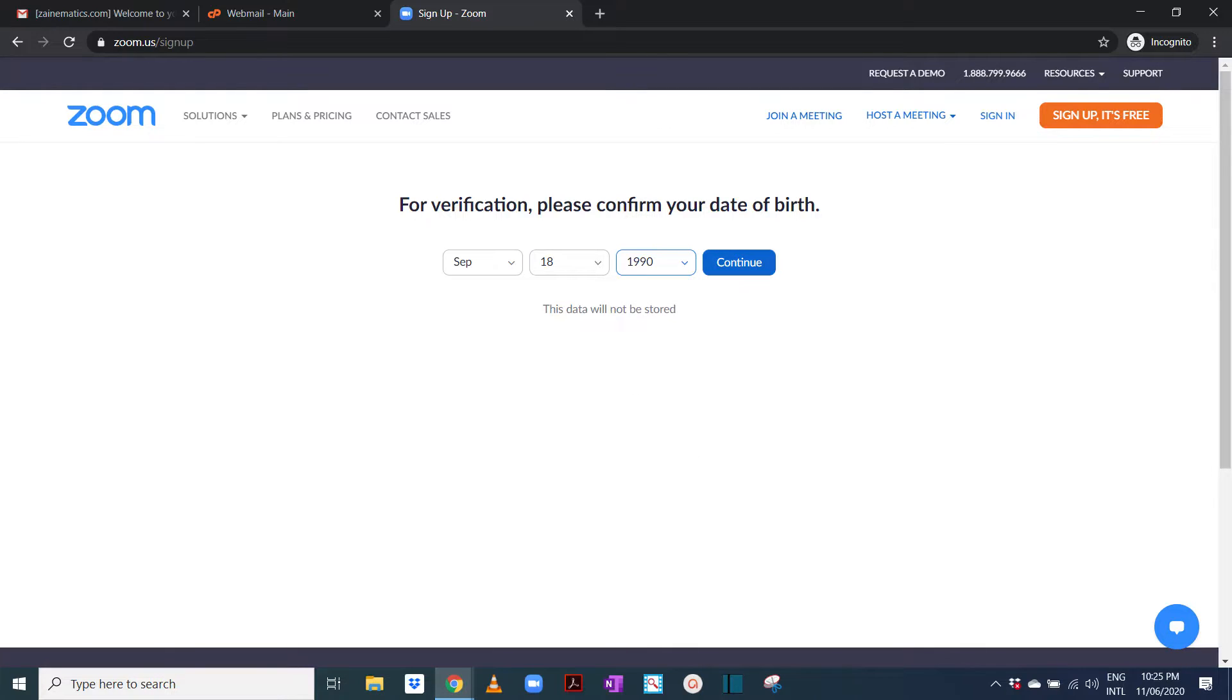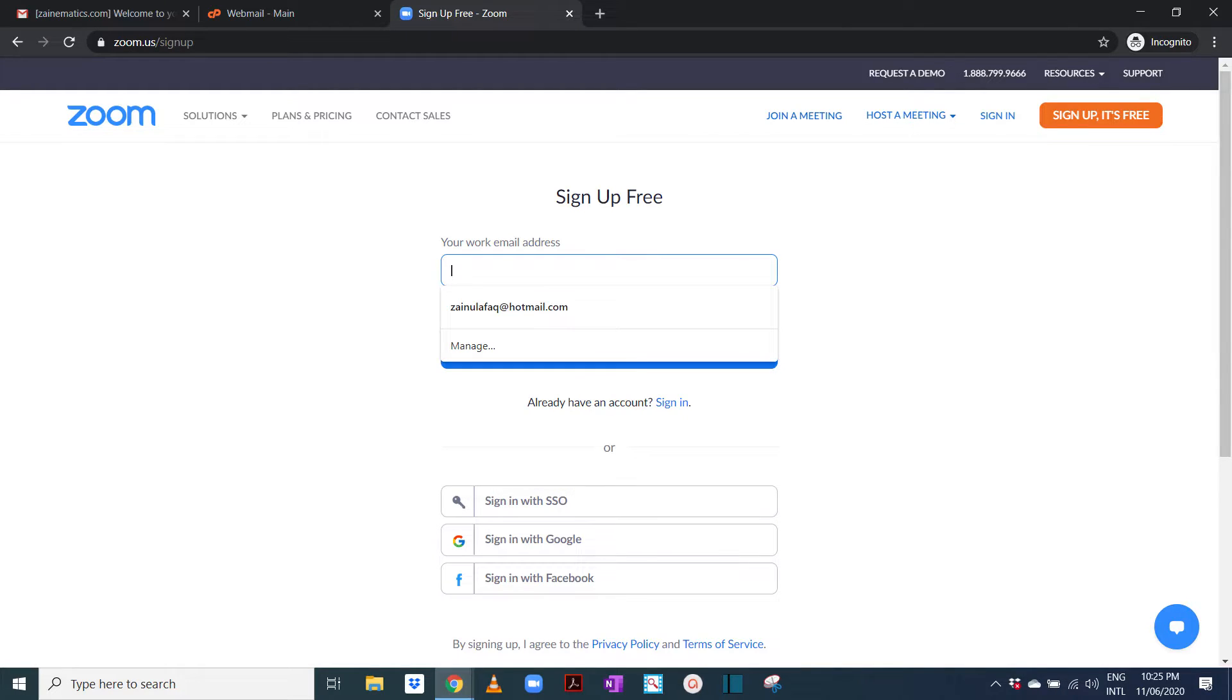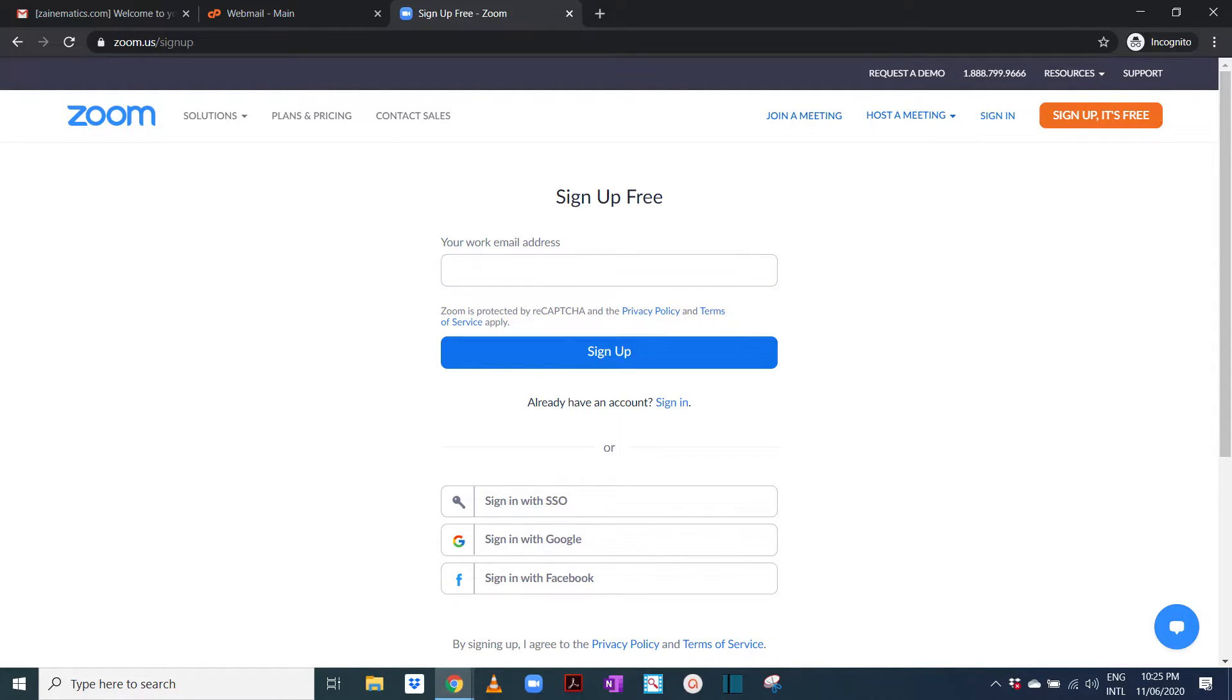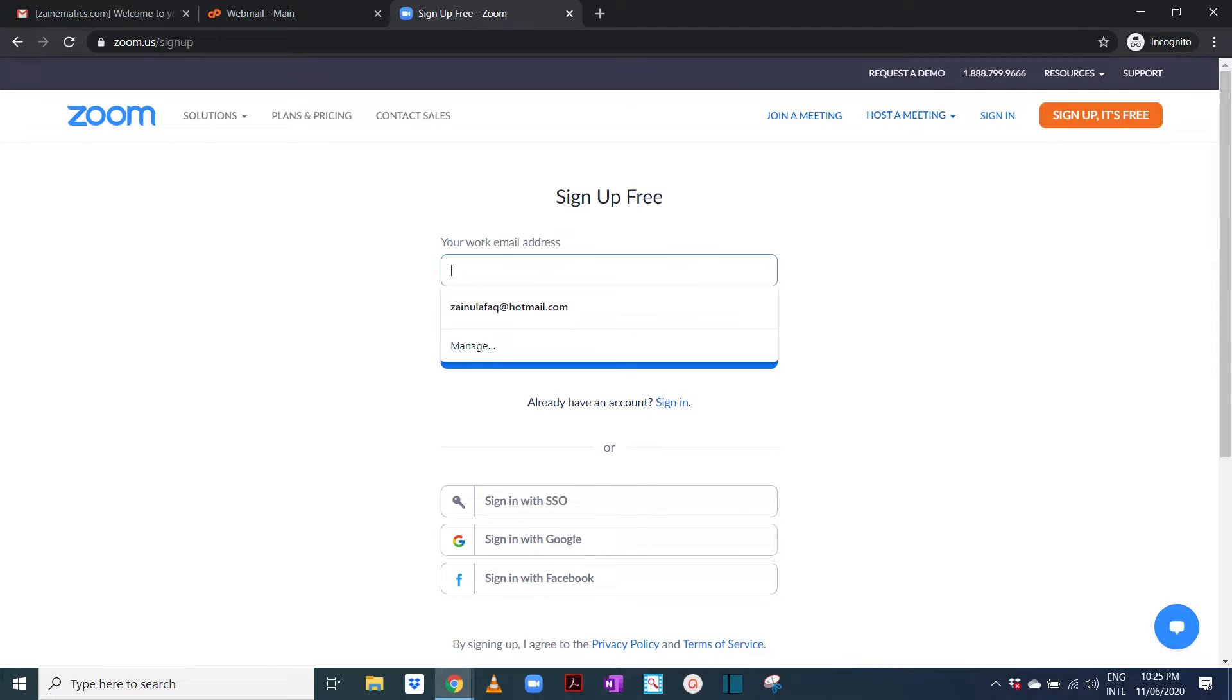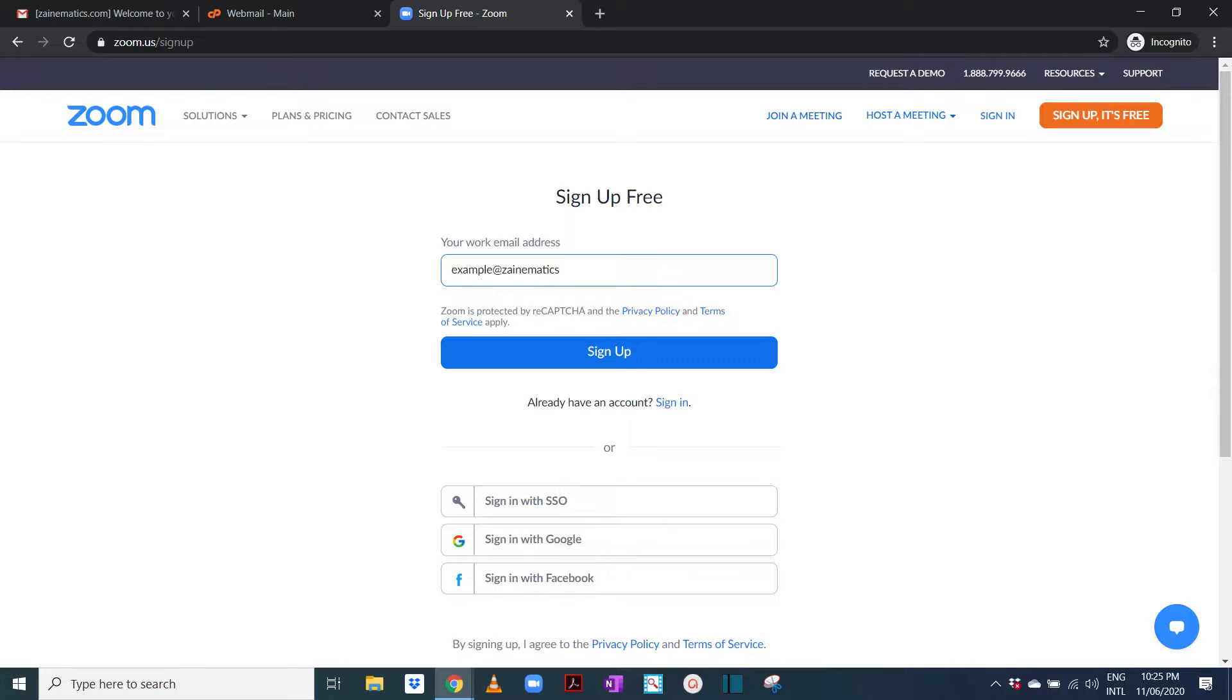So here we put our birthday and we click continue. Here it's asking me what's your work email address, and we're going to provide it with example at the rate of zanamatics.com.